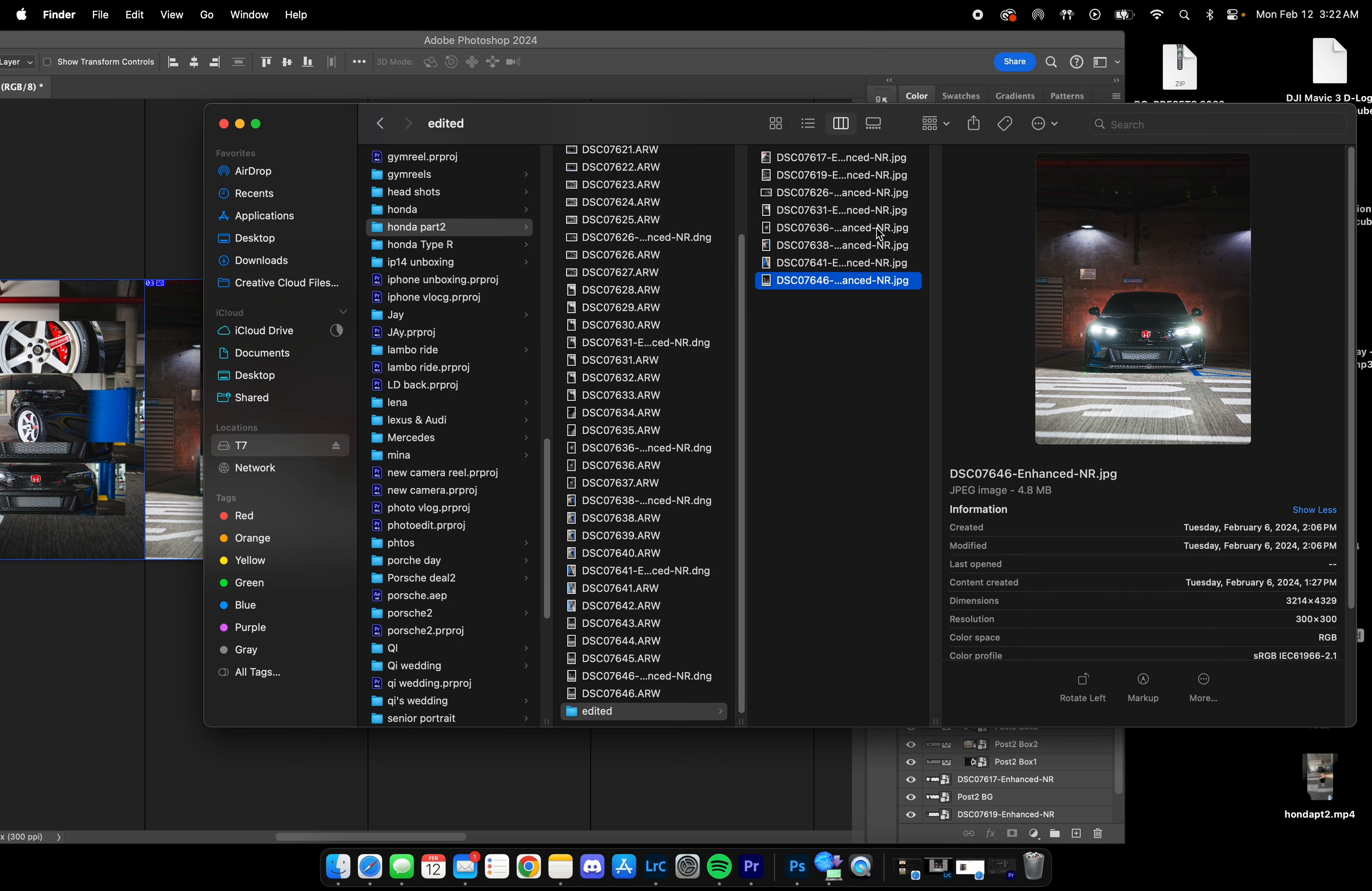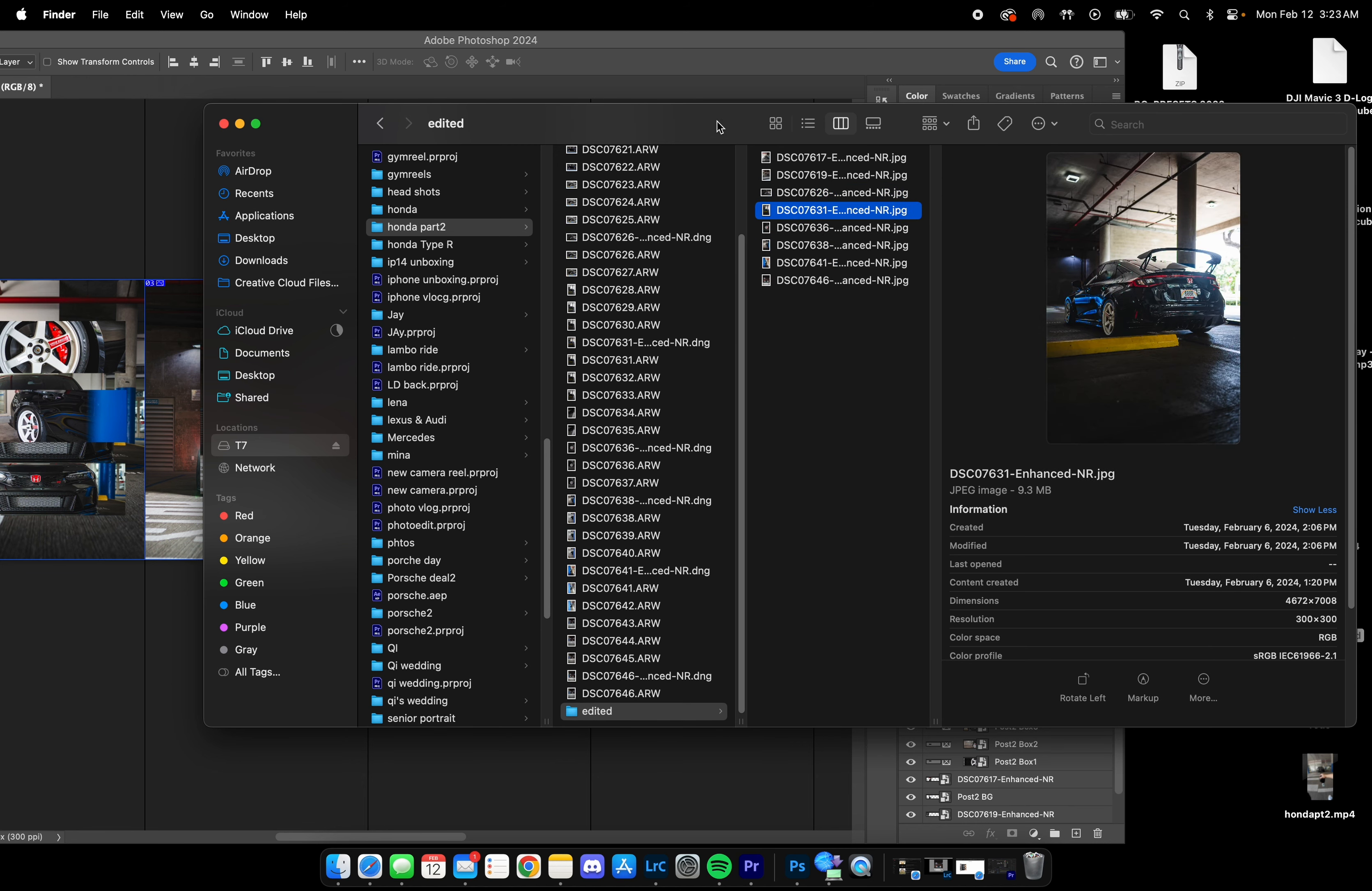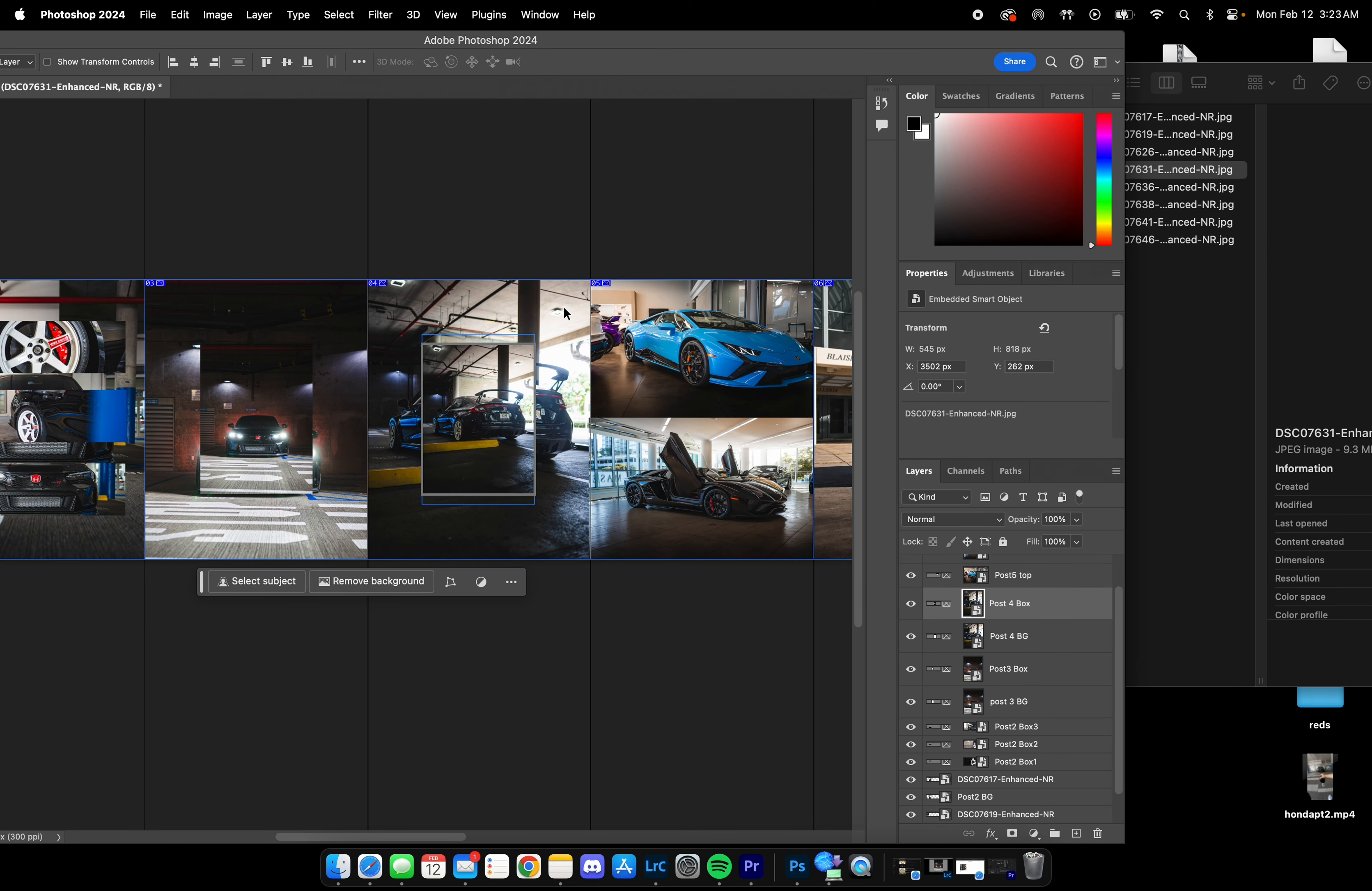I'm going to choose this one. We're going to select the background, drag it, drop, perfect. Select the small box, drag and drop, done, easy.